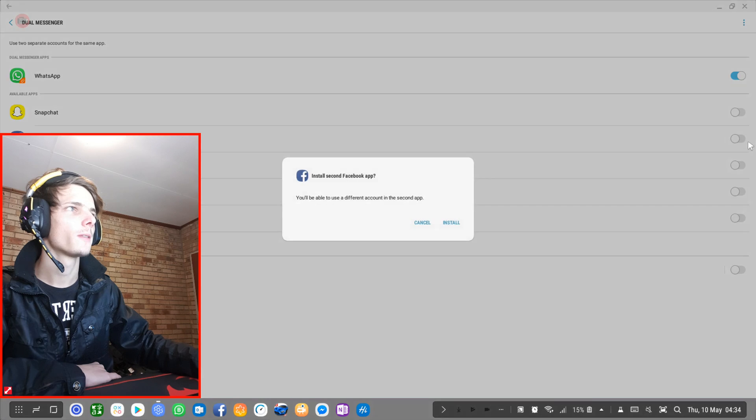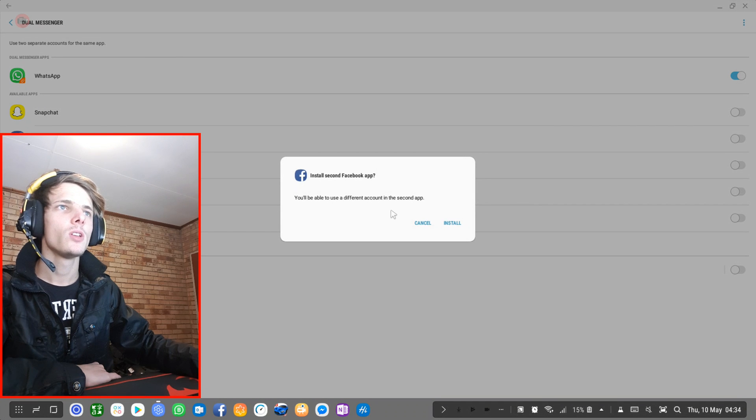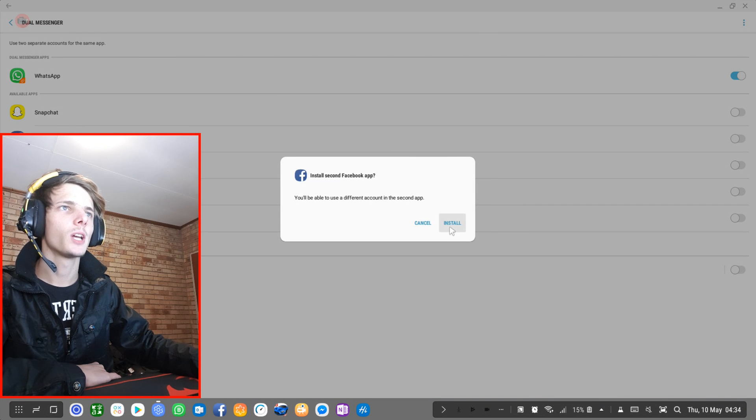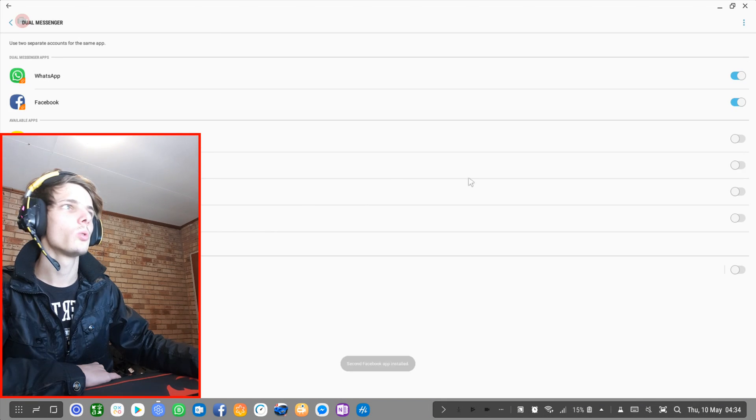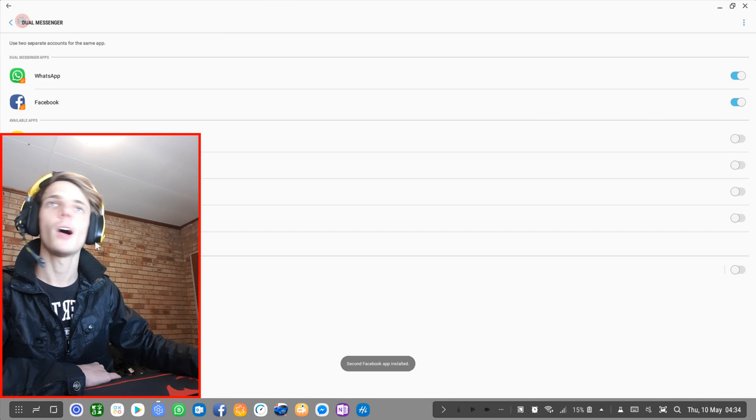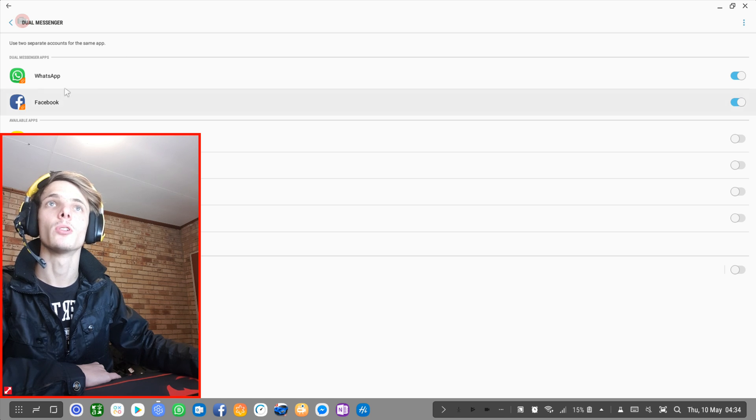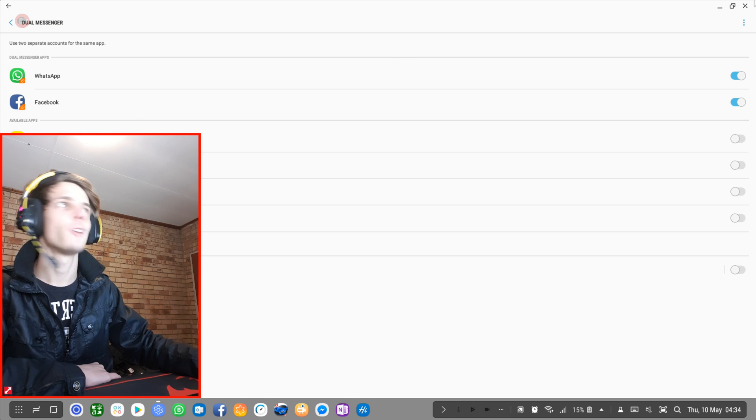So Facebook, install second Facebook app. I'm going to say install. And now I have Dual Messenger activated for WhatsApp and Facebook.